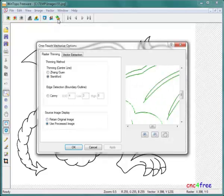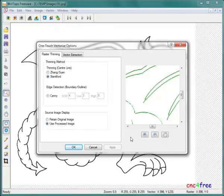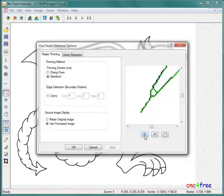A one-touch vectorization options table offers some control. Thinning method is set to stem-deferred. Use processed image displays a view of the thin image and resulting vector in an applicable preview.